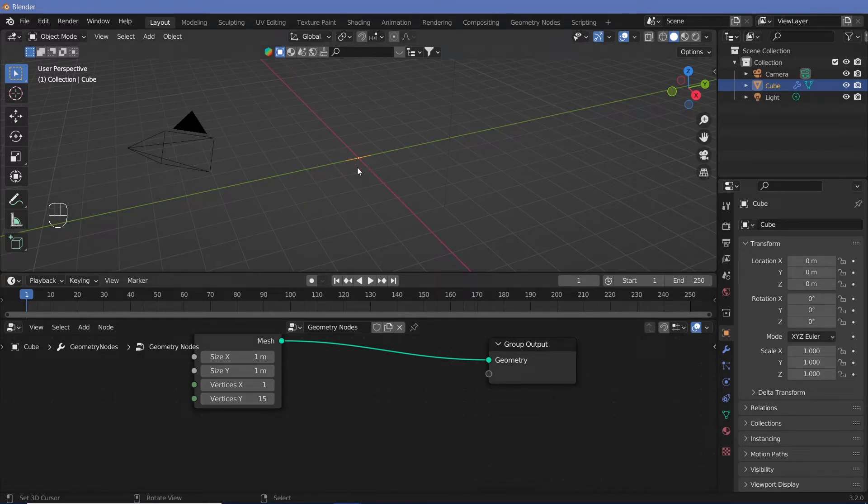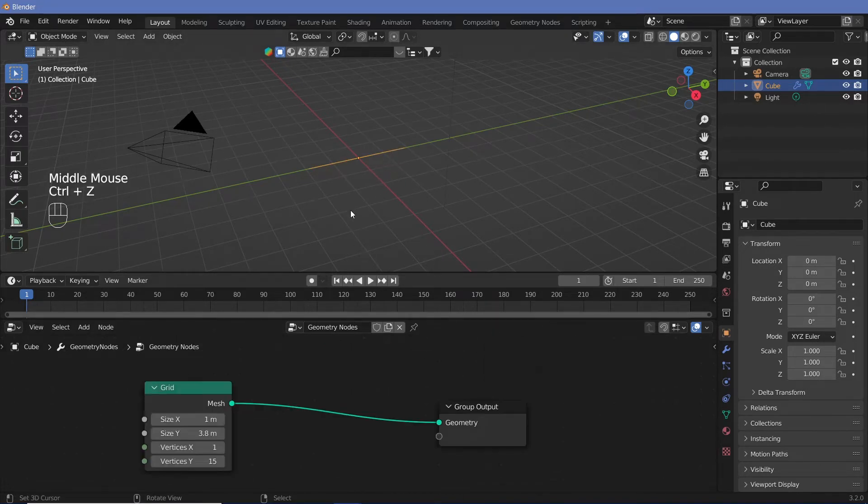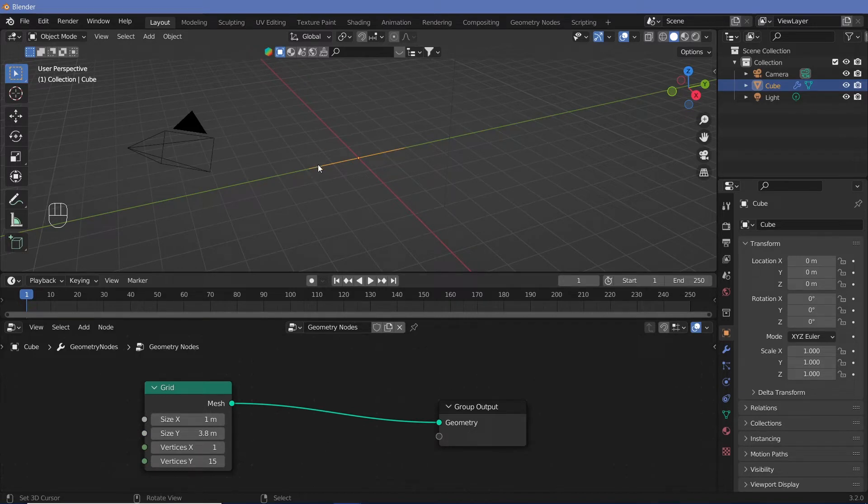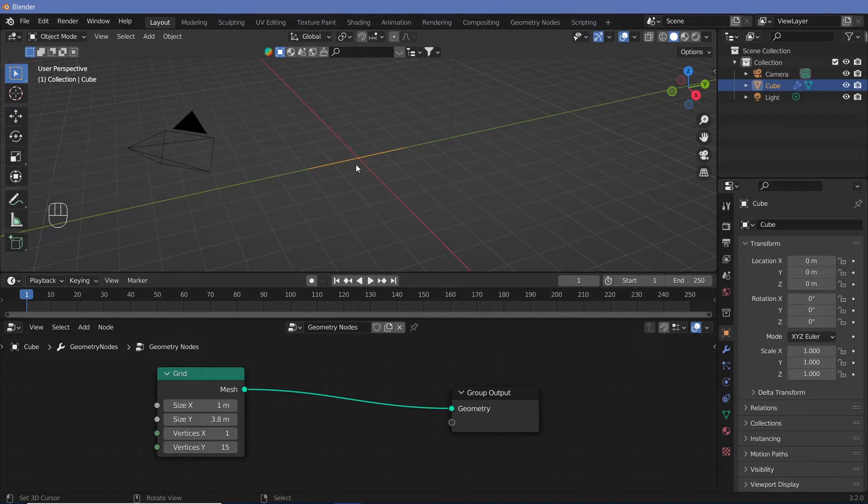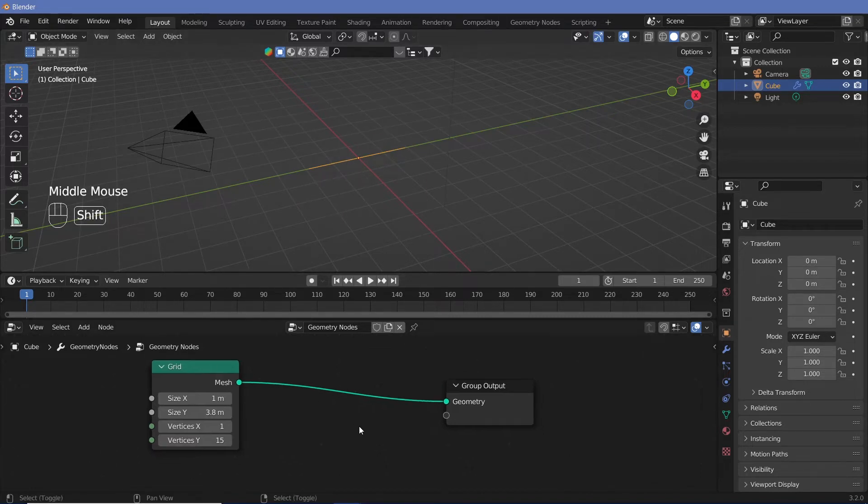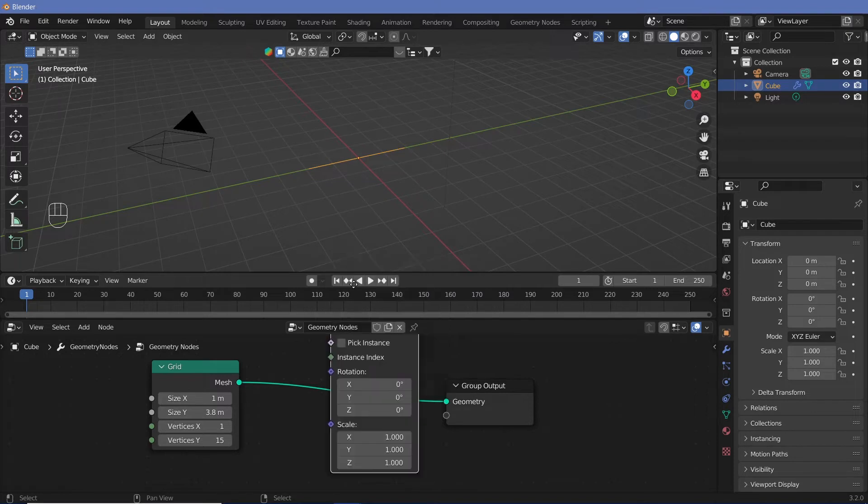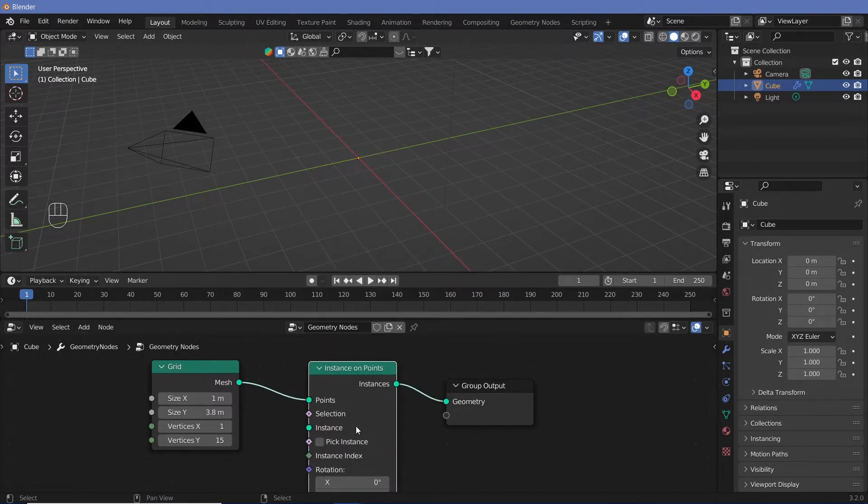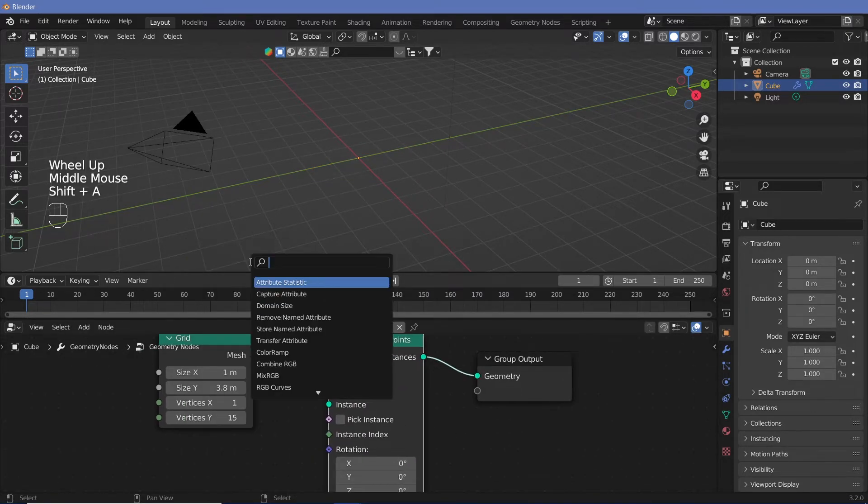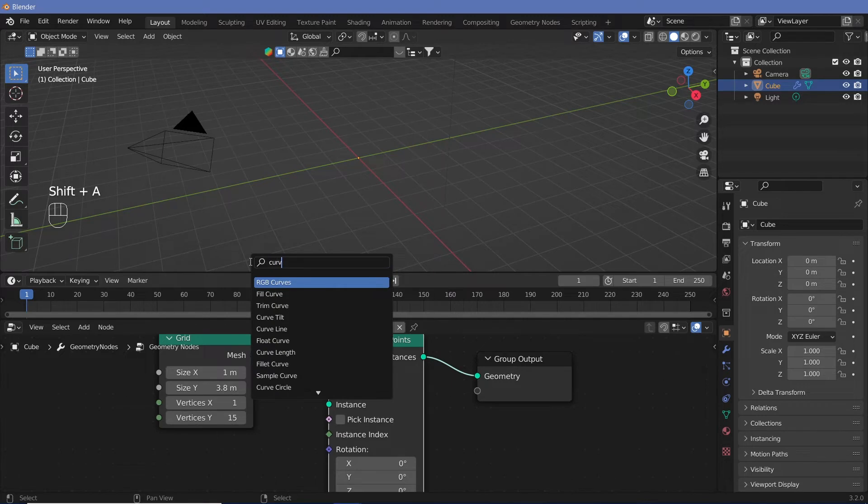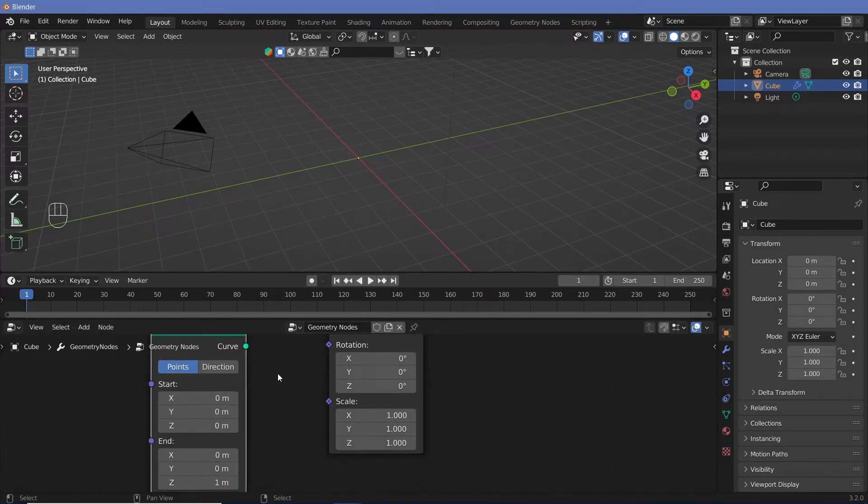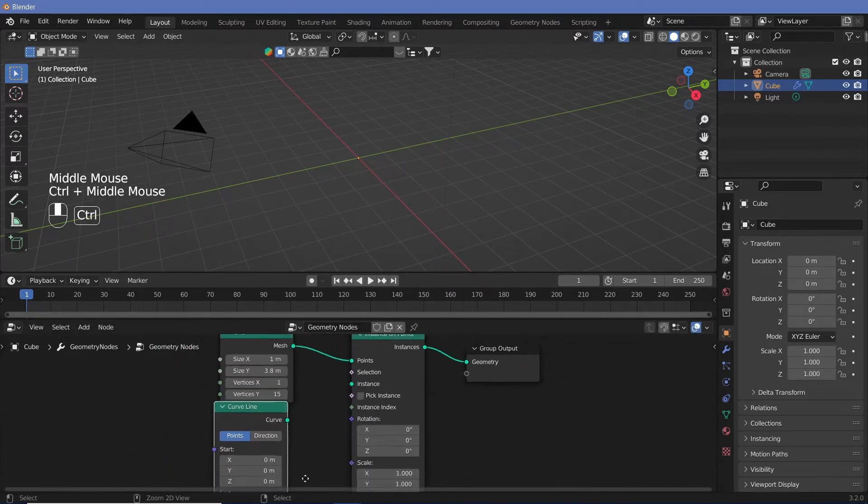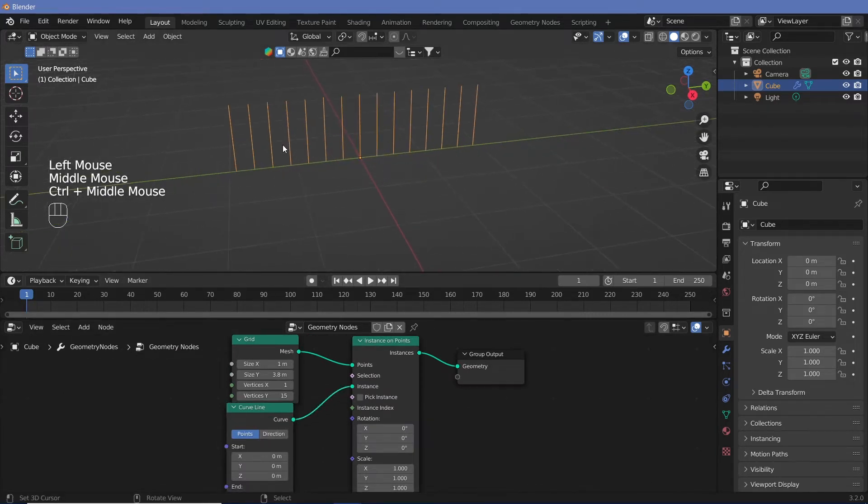Now we need points to come out from this. So we're going to have to add in a curved line to each of the vertices. In order to do that, we're going to have to put an instance onto each point. So we're going to search for instance on points and place that in here. For the instance, we're going to use a curved line and not a mesh line because we also want a profile curve to be added there. So we're going to add in a curved line and switch that into the instance. So now you have each of the lines coming in.